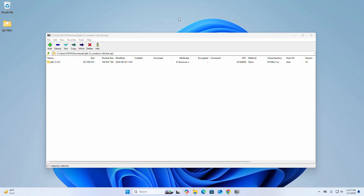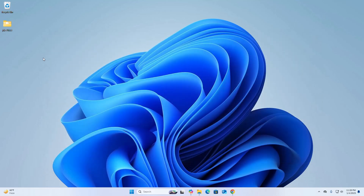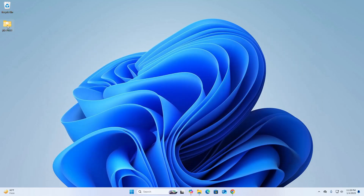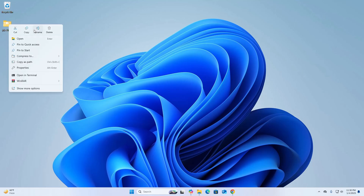Now I am going to show you how to compress files using 7-Zip archiver. I am going to compress this folder. Right-click on the folder that you want to compress, and then click on Show More Options.